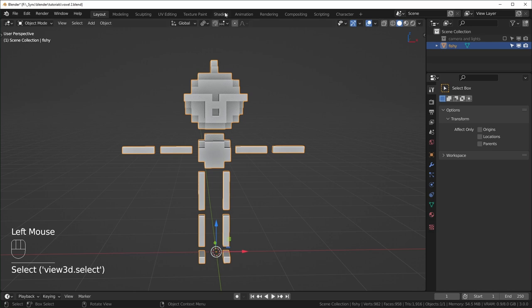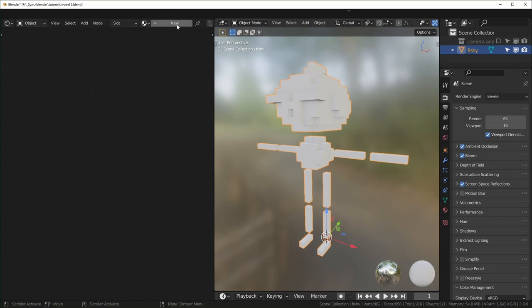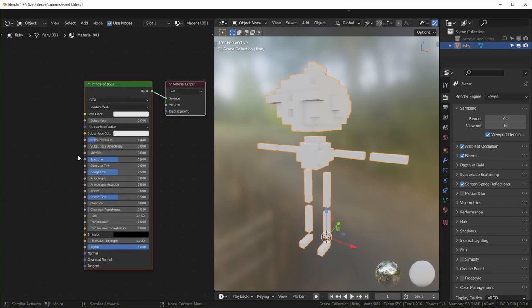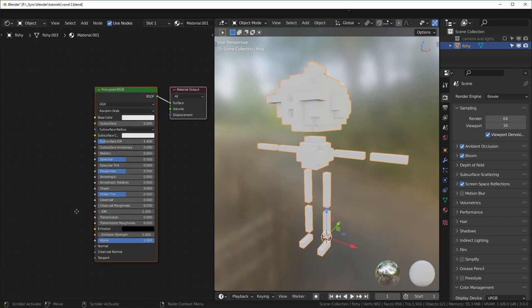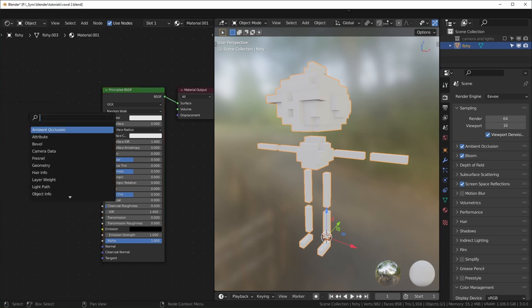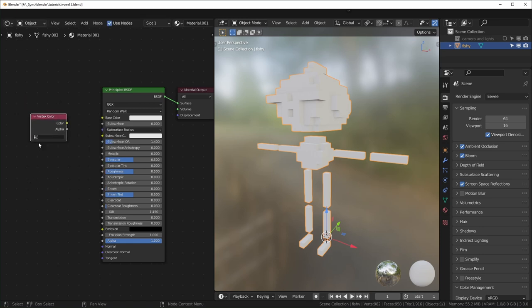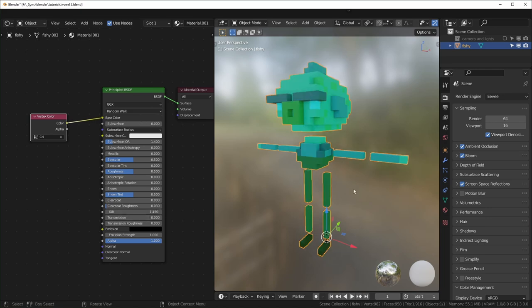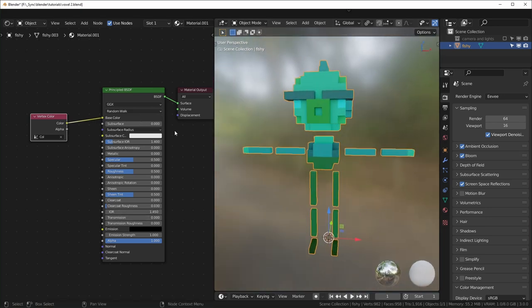So next, what we can do is go into shading and fix the colors. Select your character, go into shading right here, and we'll add a new material. Basically what MagicaVoxel does when you export as a PLY is it exports the color data as vertex color data, which is something we can actually access in Blender. And it's really easy. All you have to do is hit Shift A to add a new node, hit search, and search for vertex color. You can see it has this option right here called coal, just for color. That's the default vertex color name. You can just plug the color into the base color. And that's it.